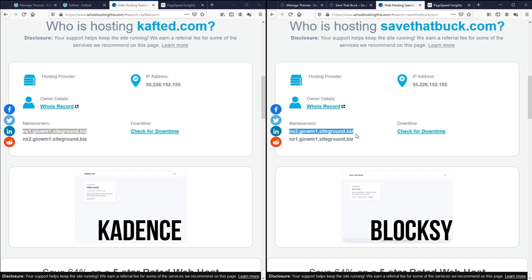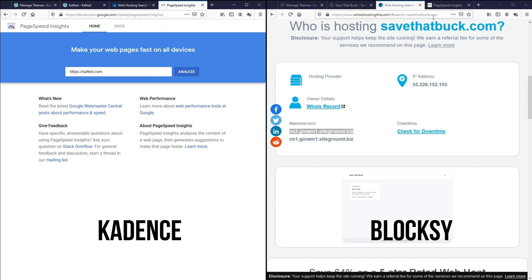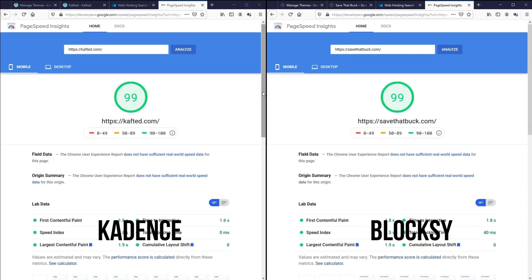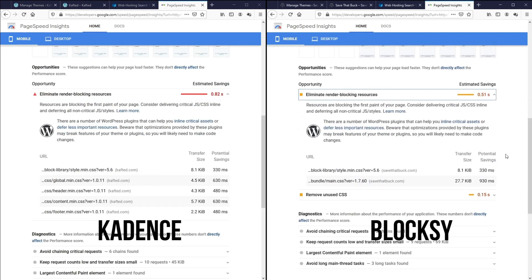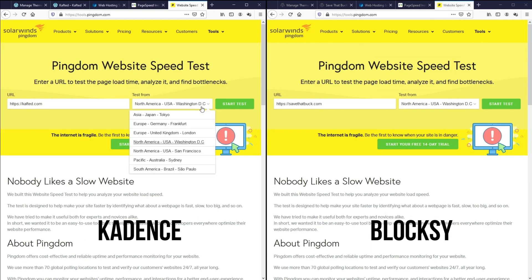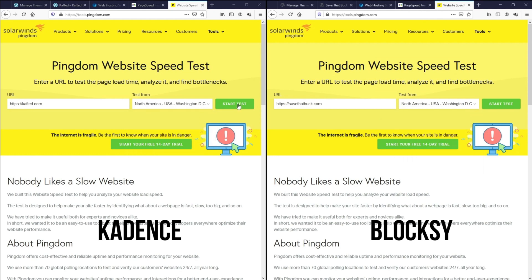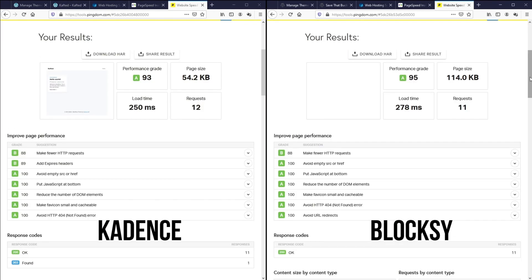Next I want to test the performance of the blank install, so I'll go to Google PageSpeed Insights for both websites and analyze them. As we can see, both websites have a score of 99 on Google PageSpeed Insights. Looking at the issues, Cadence has more render-blocking issues than Bloxy. Running another test with Pingdom Tools using the same test location: Cadence has a performance grade of 93 while Bloxy has 95. Cadence's page size is almost half the size of Bloxy. For requests, Bloxy is one fewer than Cadence. For load time, Cadence loads a little faster than Bloxy.